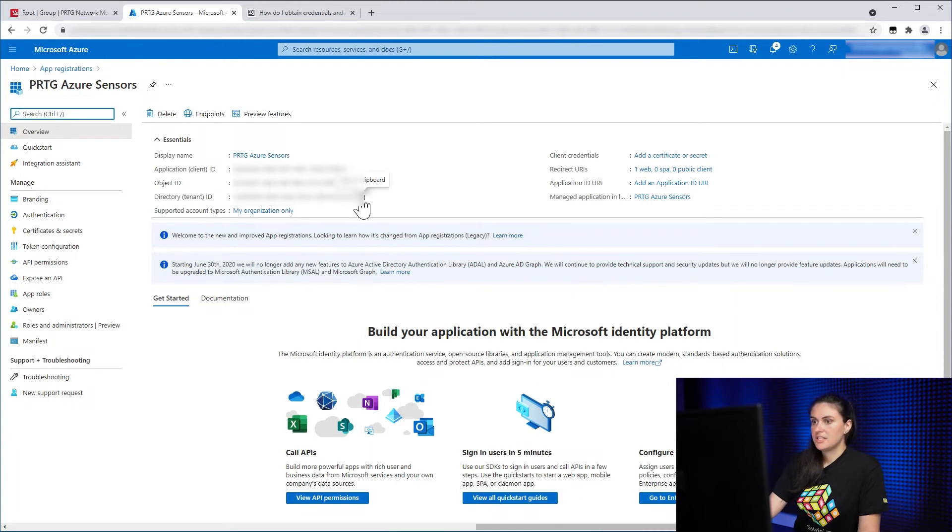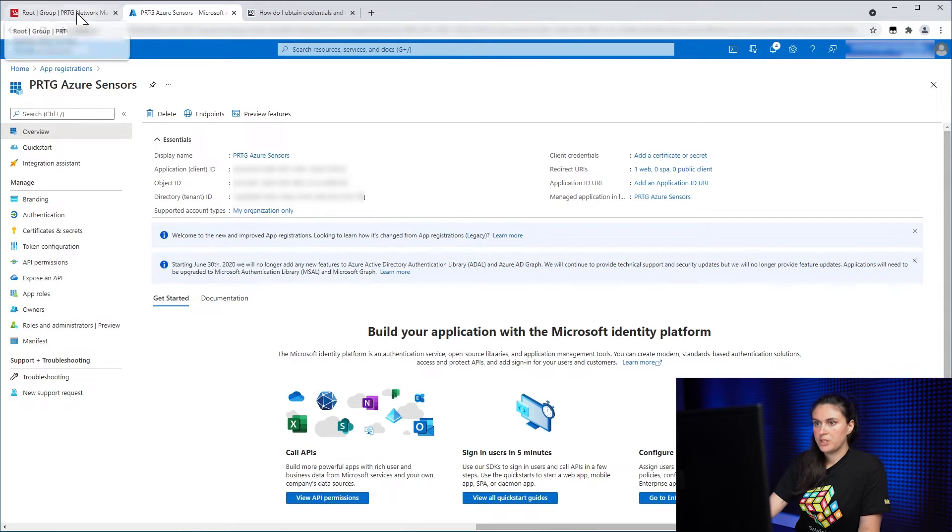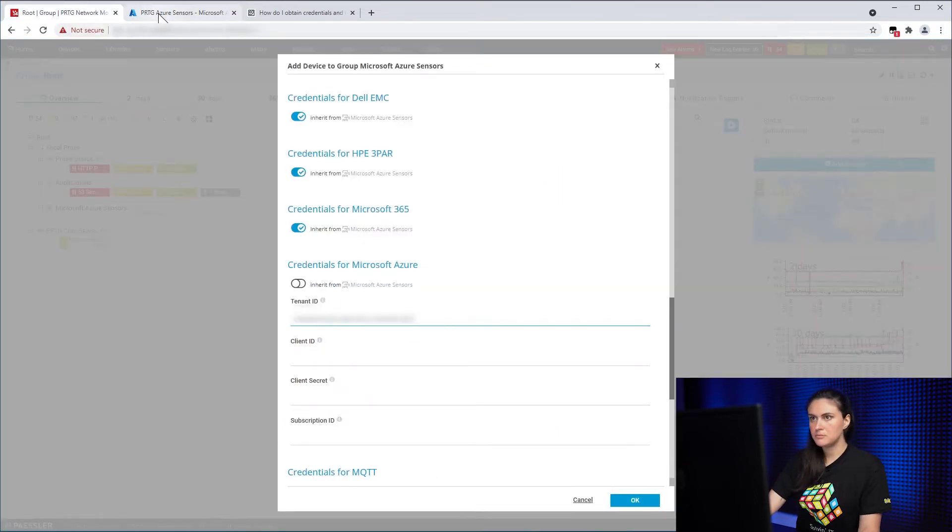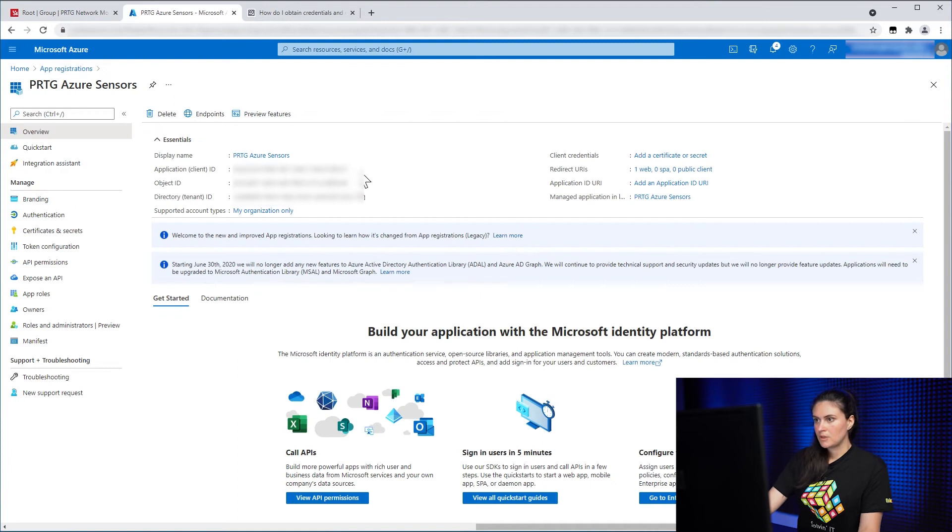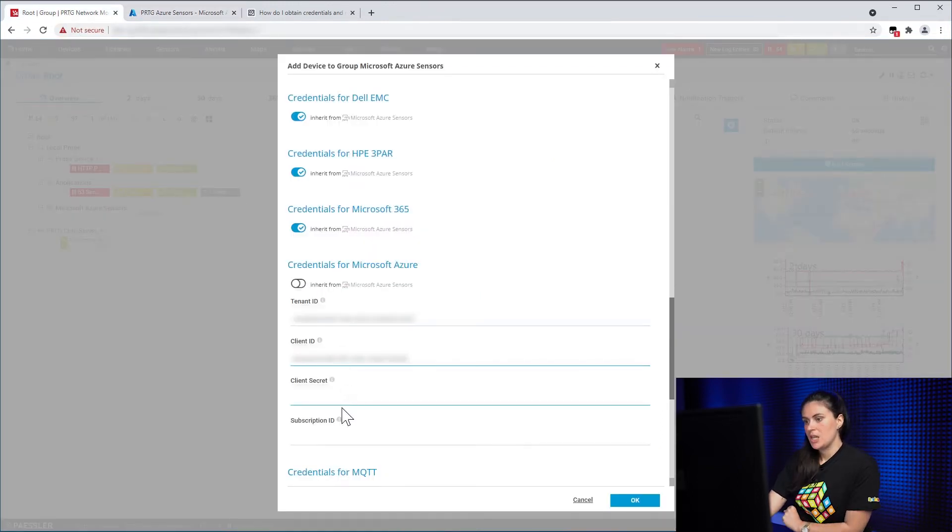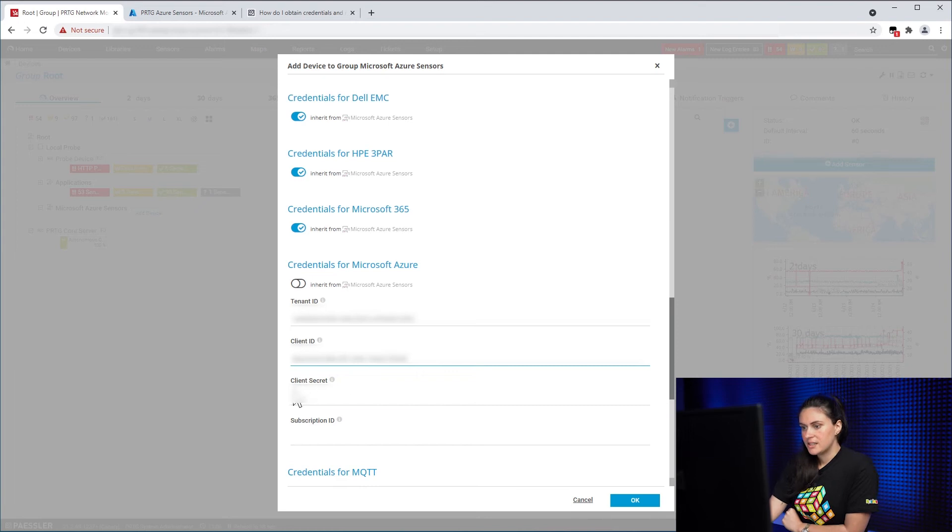So you can take this and immediately copy them to PRTG. So I will start with that and the next thing we need is a client secret.